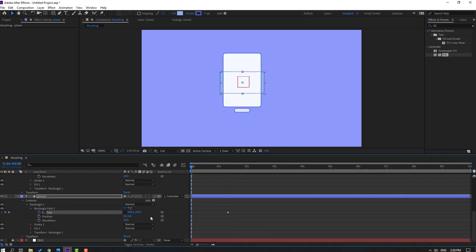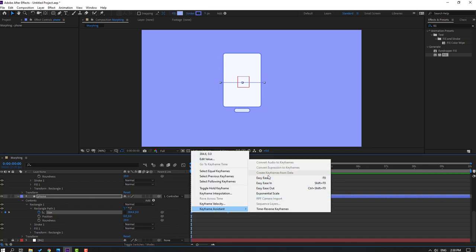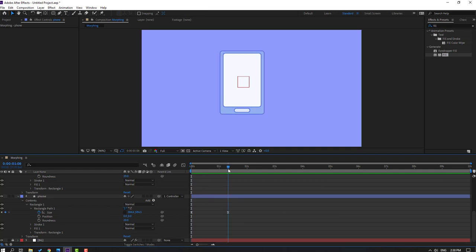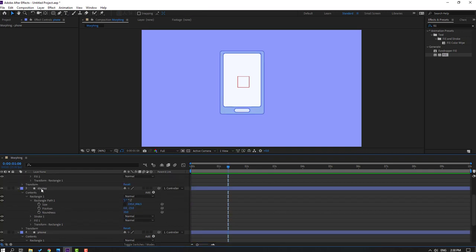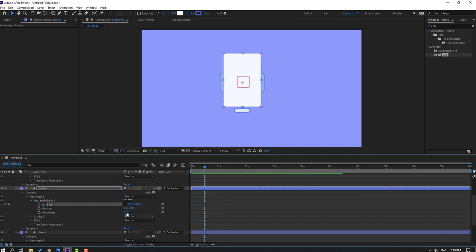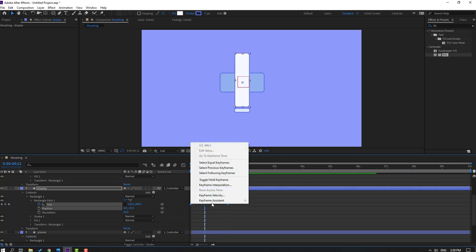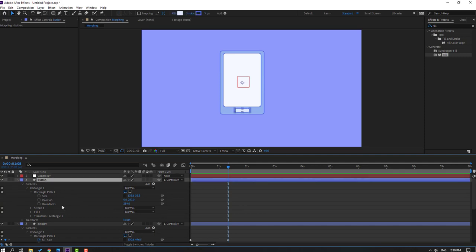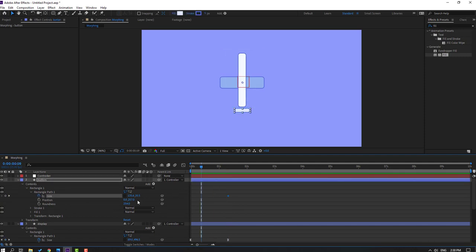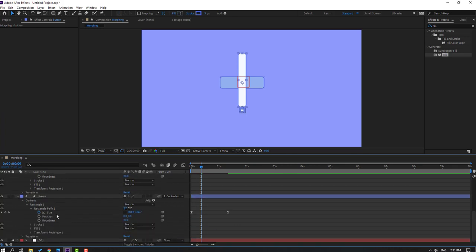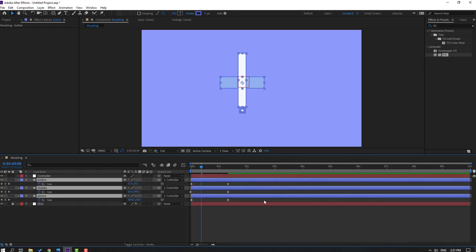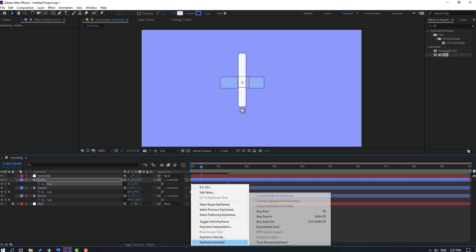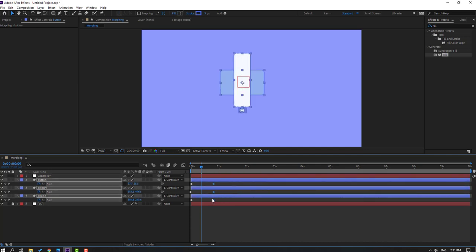Select the phone layer, open rectangle 1 and rectangle path 1, click the size icon, and make a new size keyframe. Go forward, change size to zero, and make the keyframes Easy Ease. Then select the phone display, make a size keyframe, go forward and change size to 0. Select the button, make a size keyframe, go forward and change size to 0. Press U to see only keyframes, select button keyframes and make Easy Ease. Select these keyframes and move to the left.